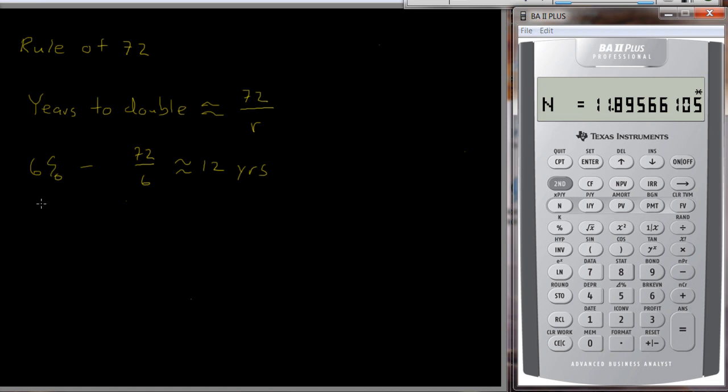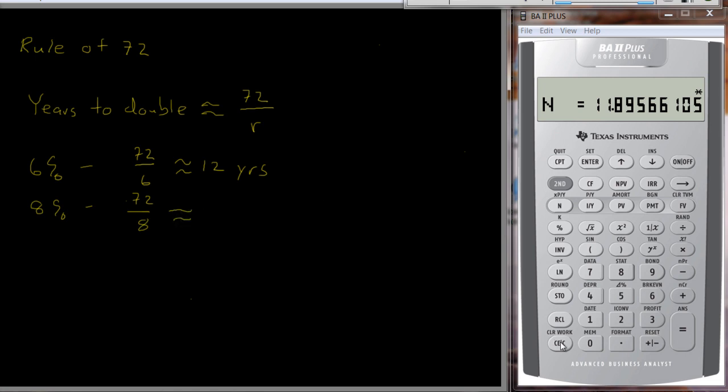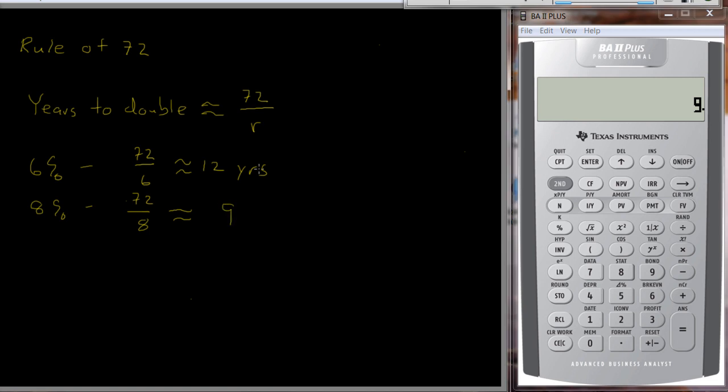Let's try another one here. If we use 8%, again the Rule of 72 would tell us take 72 divided by 8, and that would be approximately equal to 9.